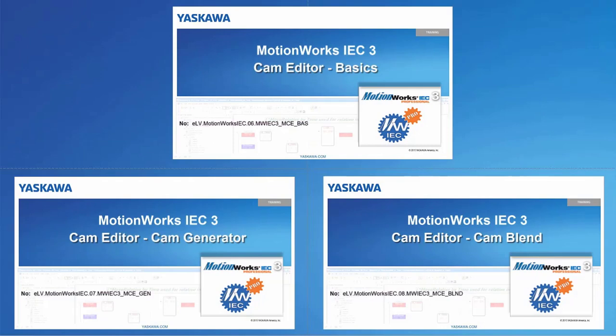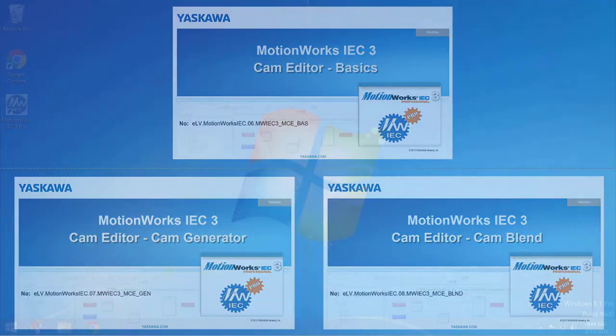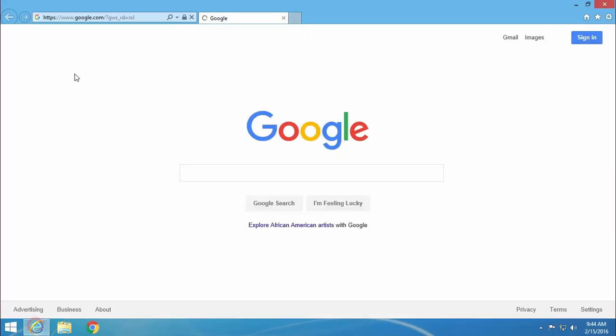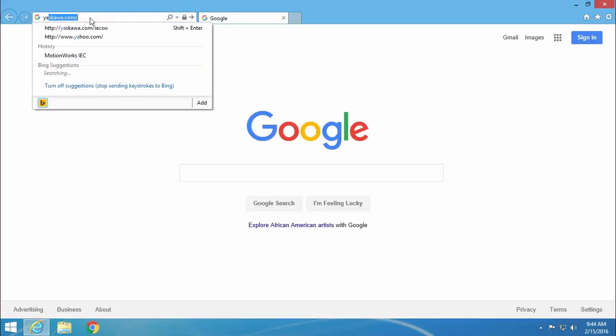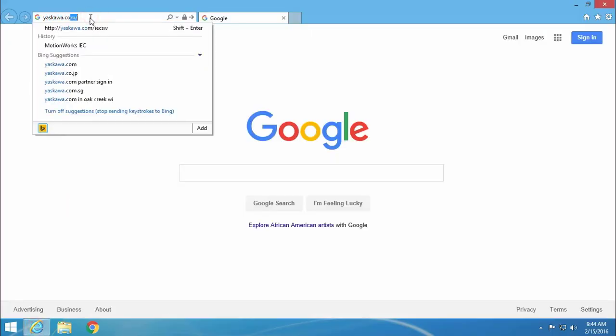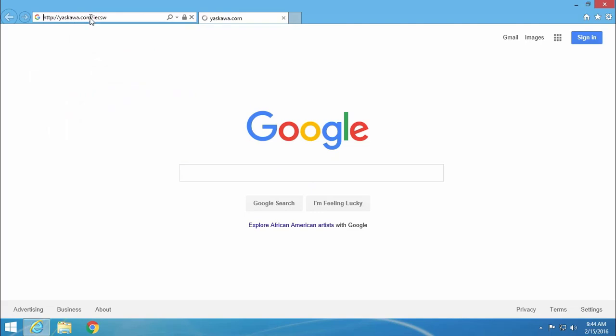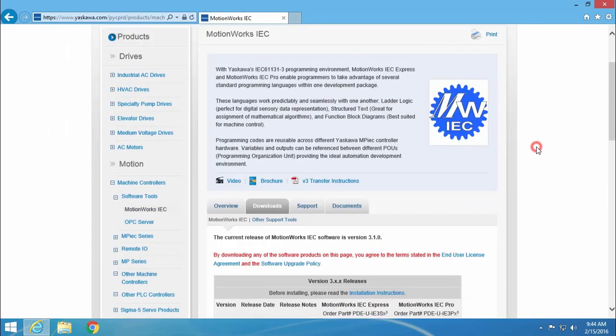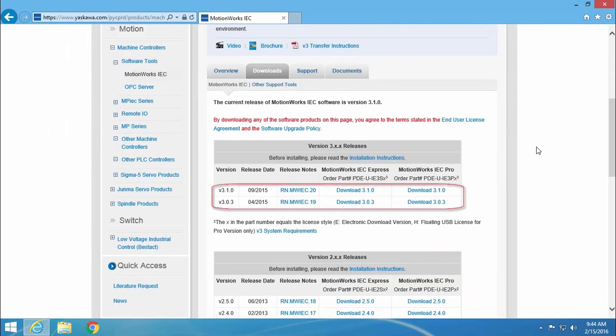To see other features that have been included in the CamEditor, please view the other CamEditor videos. Thanks for watching this video. Go to yaskawa.com/IECSW to download the latest version of MotionWorks IEC 3 and try out these features yourself with a 30-day demo.